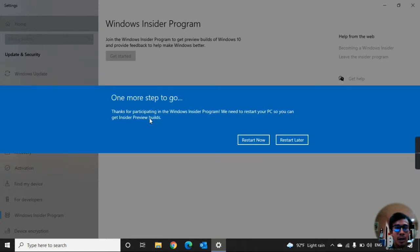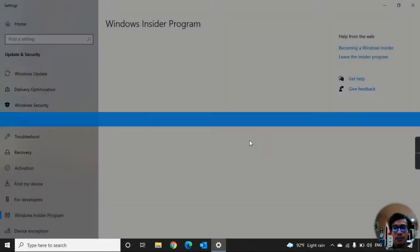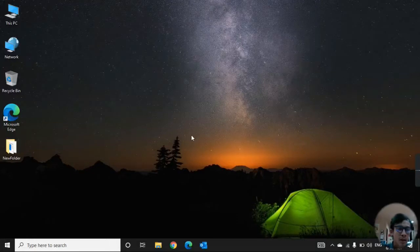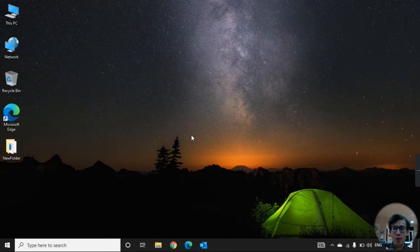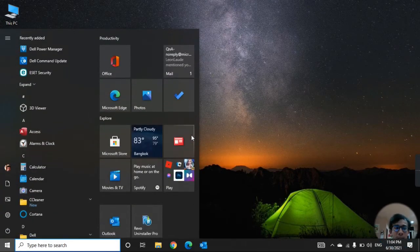One more step — this is to participate in the Windows Insider Program. We need to restart your device so you can get the preview. Just press Restart Now, and after the restart we are done — coming back to the normal desktop.